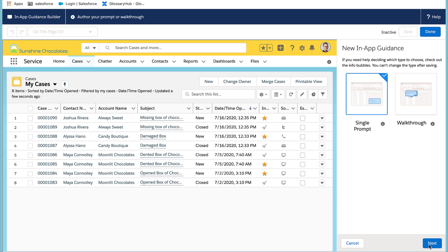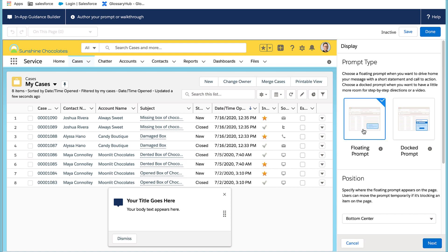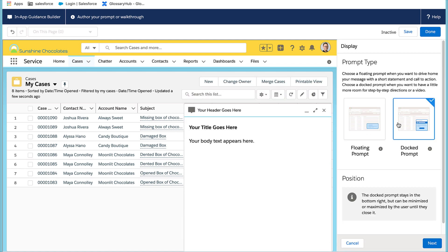We'll select single prompt and we can either do a floating or a docked prompt. I'm selecting docked prompt because I want to add a video.